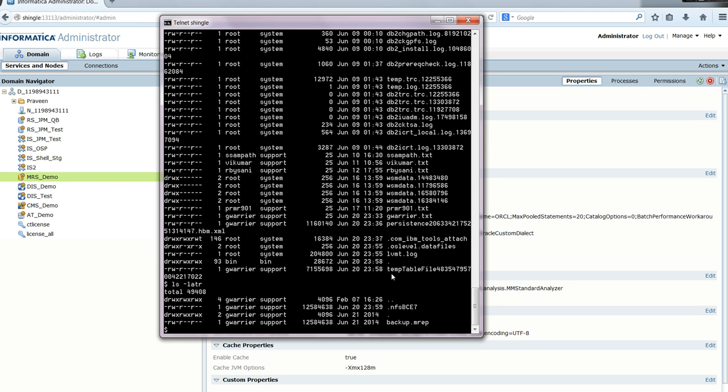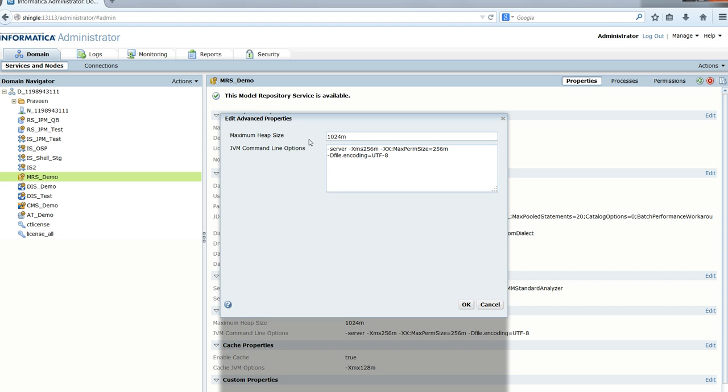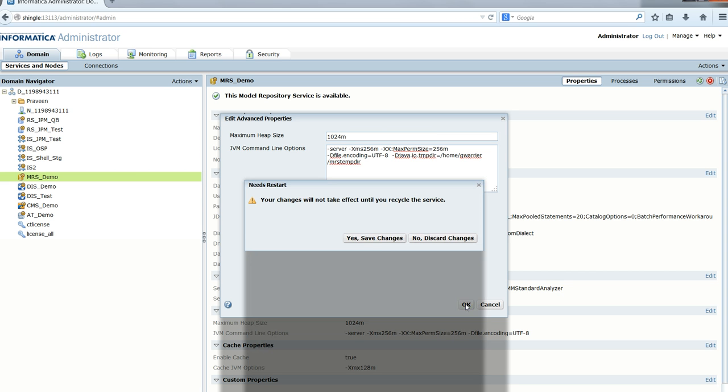Now to show how to change the /tmp directory by changing the JVM options: I'll edit the advanced properties and add the JVM option at the very end, which is -Djava.io.tmpdir, and I'm routing it to a directory called mrs_tmpdir. I click OK.